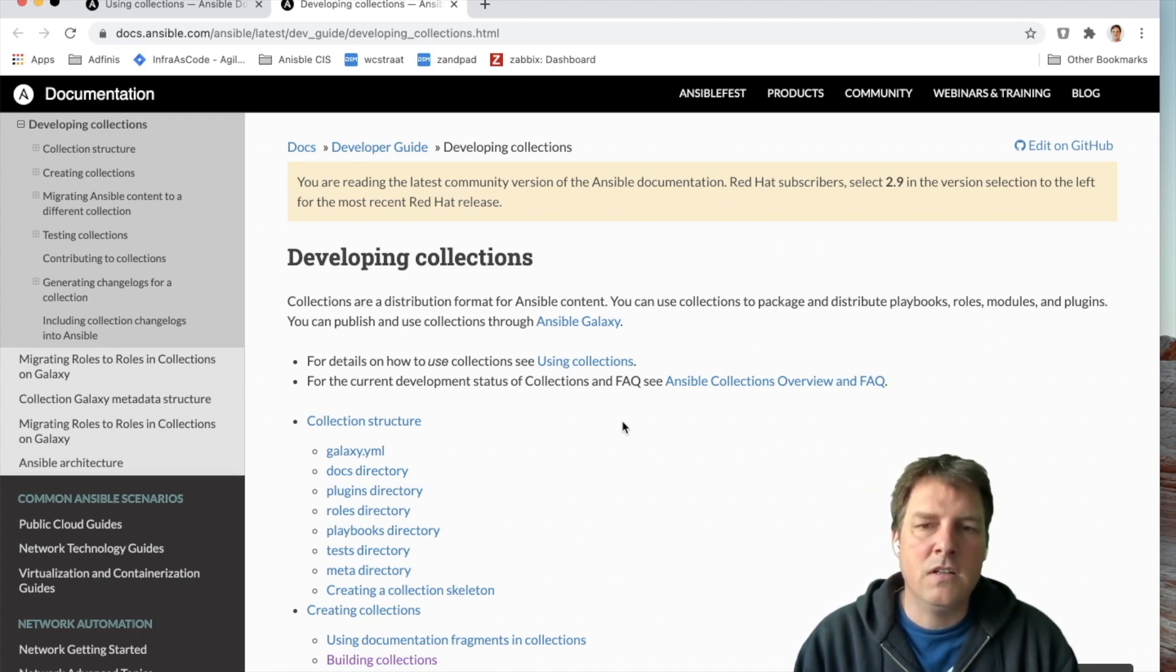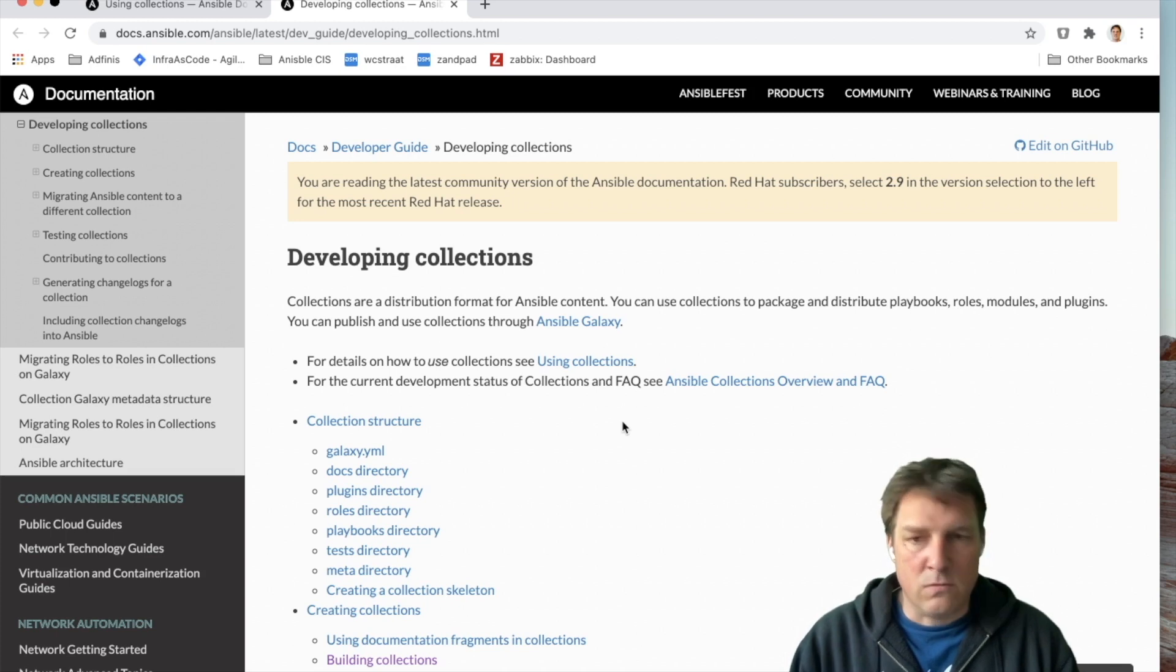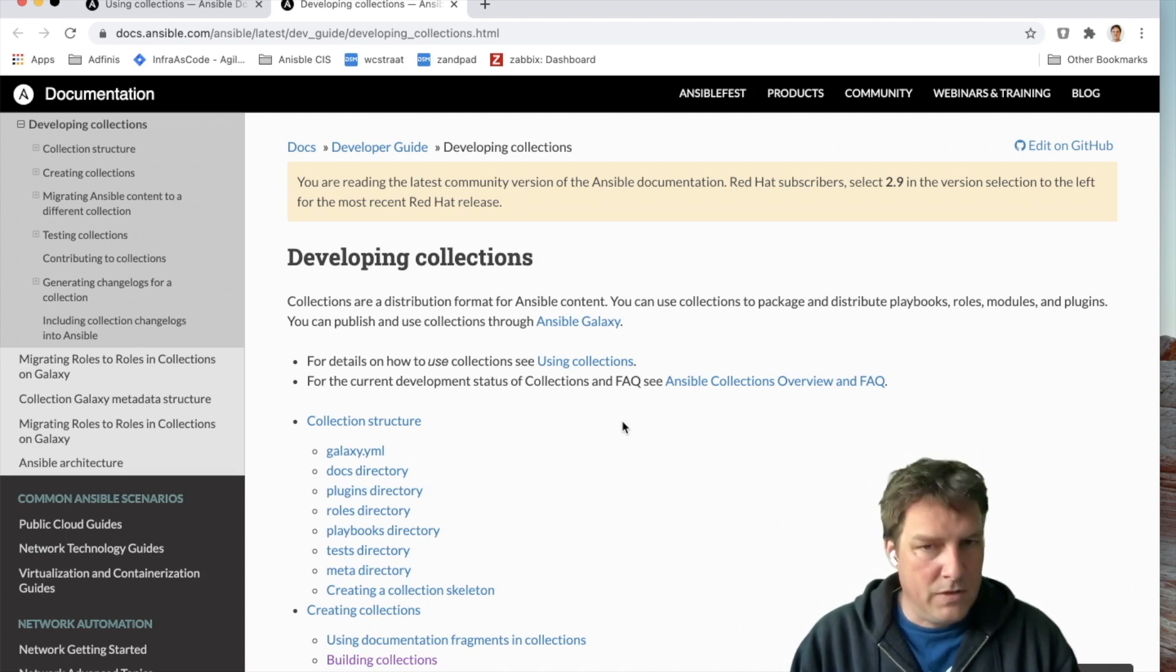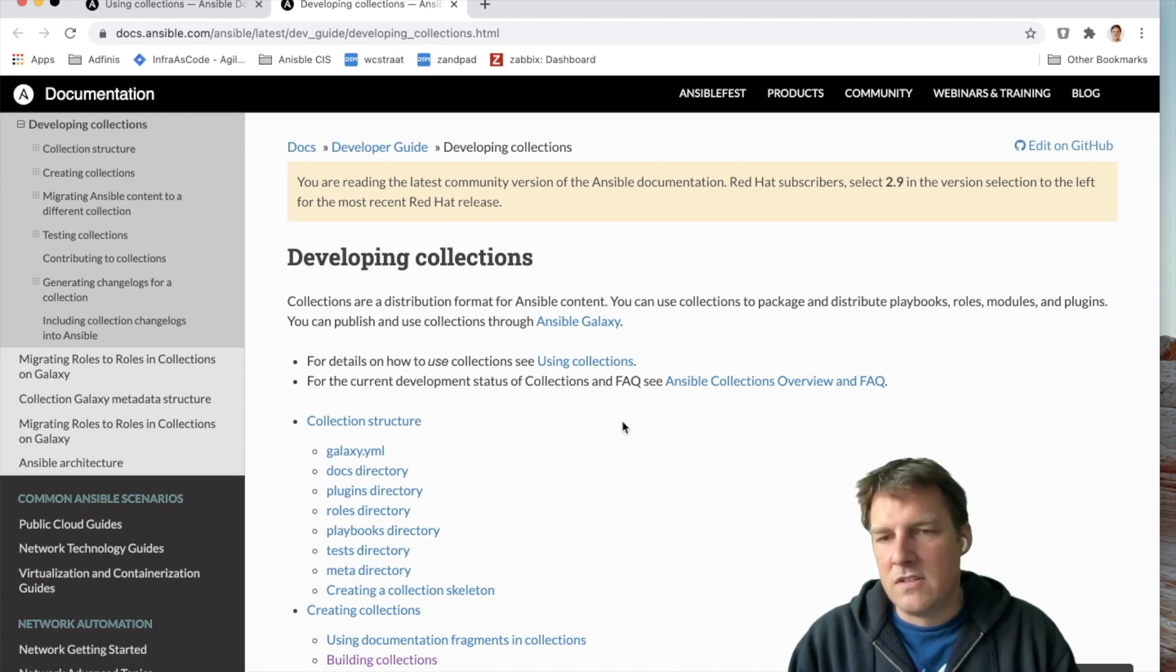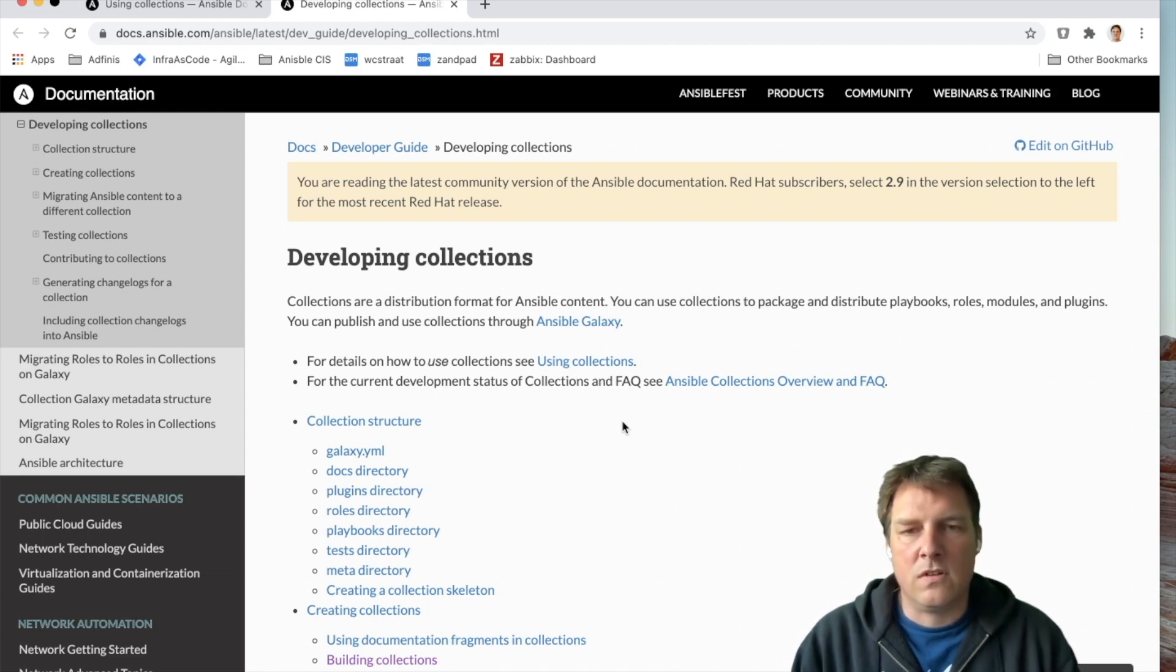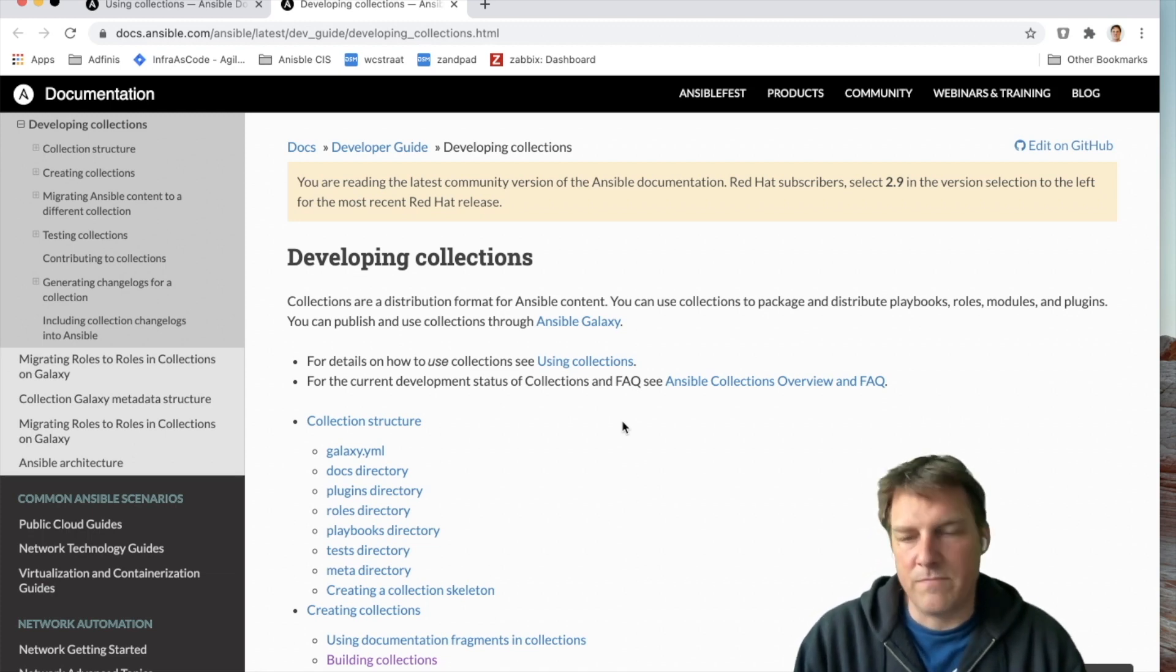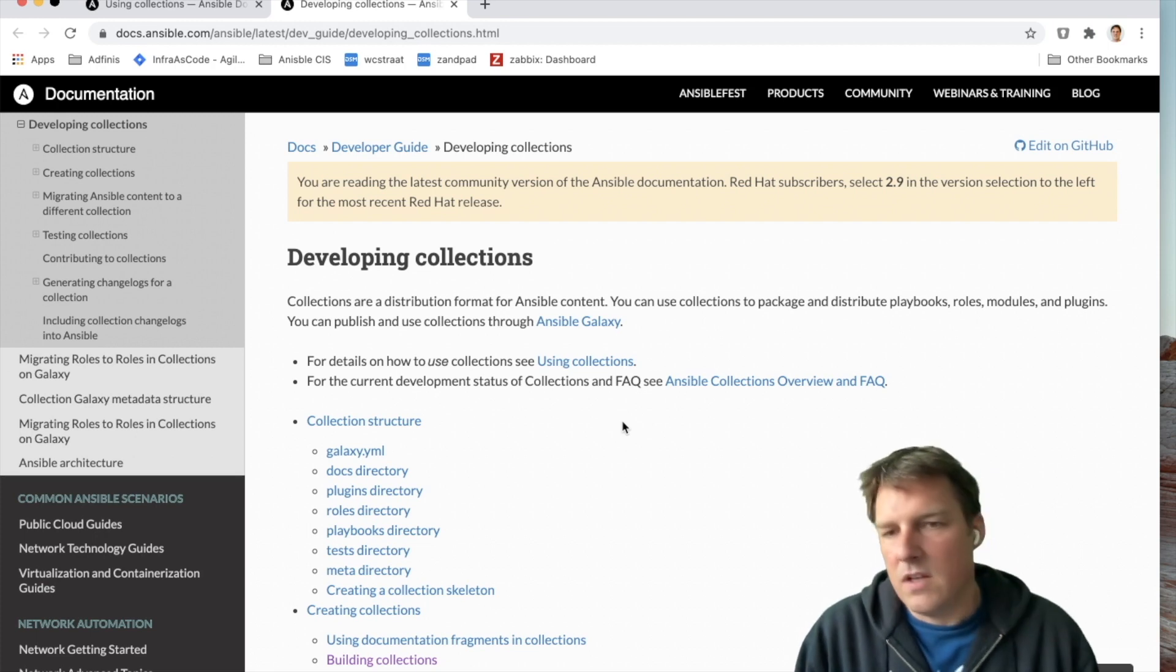I maintain Ansible roles which are published on Galaxy and it seems as if the roles are starting to get deprecated slowly. Not now, probably not next year.